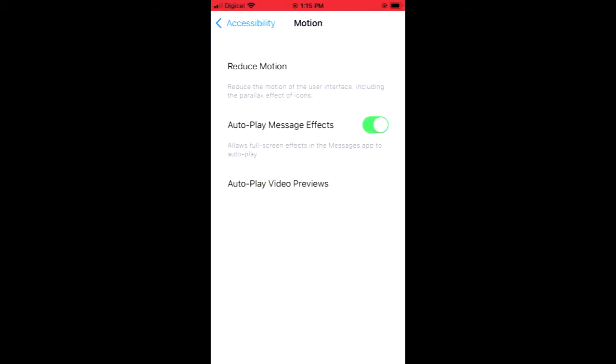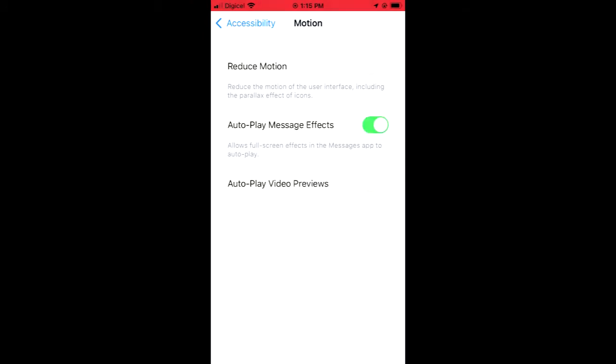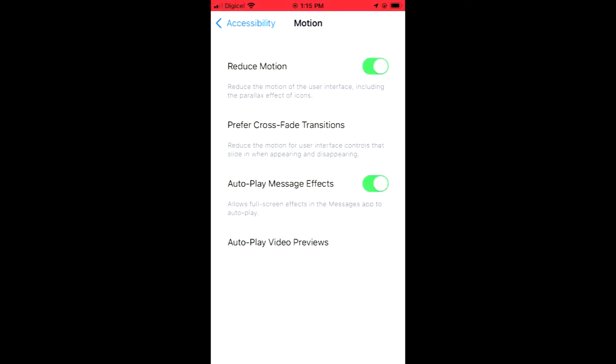To turn it on, you will simply tap on Reduce Motion. If you'd like to turn off motion sensor, you will tap on it and turn it to green. You can also turn on or turn off motion sensor for a specific app.